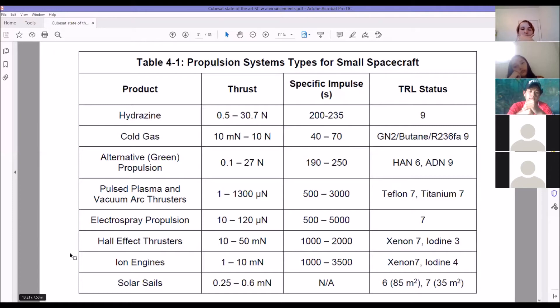Ion engines and hall effect thrusters work by ionizing particles — stripping electrons off to create a positive ion, using a magnetic field to push them out at very high speed. Solar sails take the pressure of the solar wind to push the spacecraft. The Planetary Society launched one, a 3U kit trying to leave low Earth orbit. Solar sails really have to be huge to be effective.